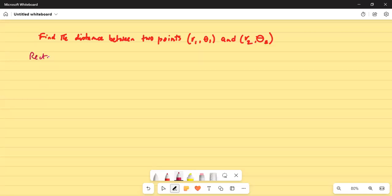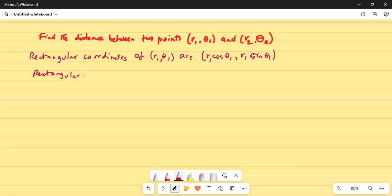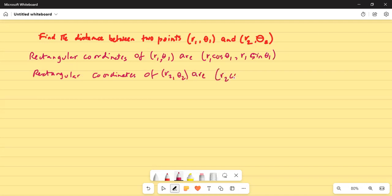The rectangular coordinates of r1 theta1 are r1 cosine theta1, r1 sine theta1. Similarly, the rectangular coordinates of r2 theta2 are r2 cosine theta2, r2 sine theta2.